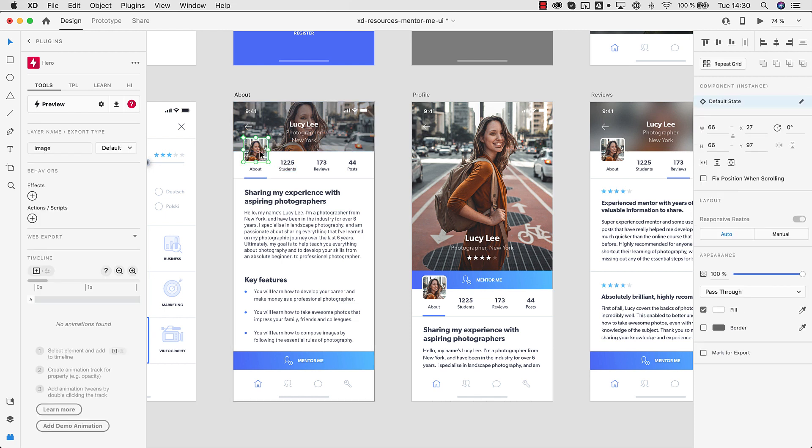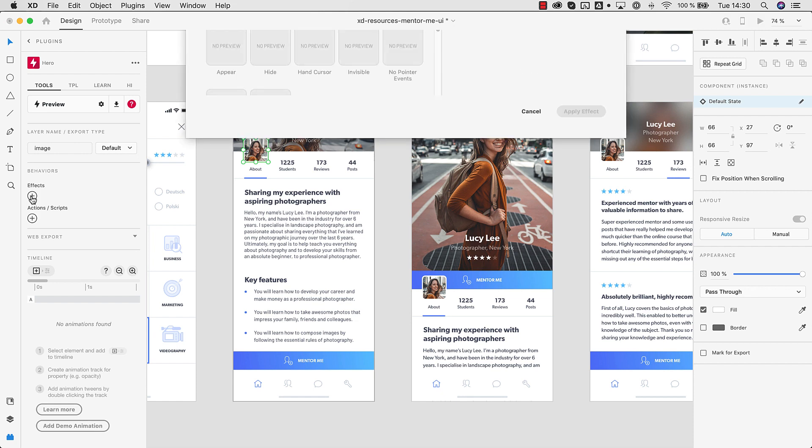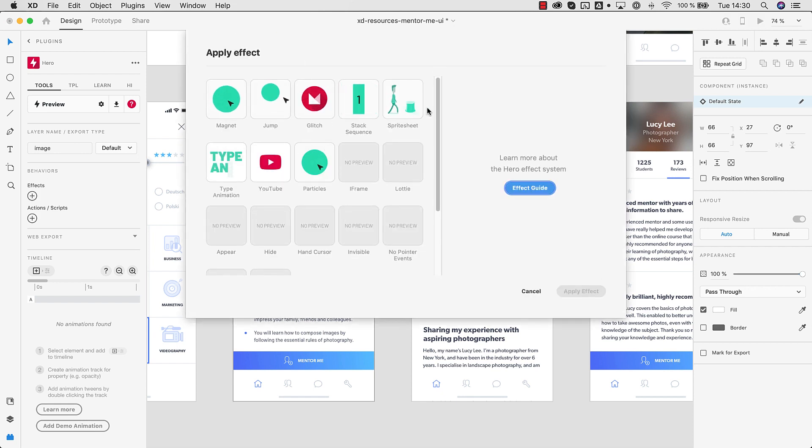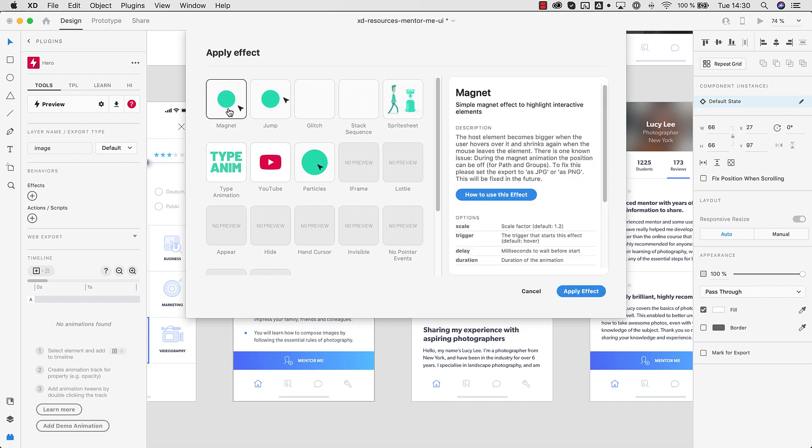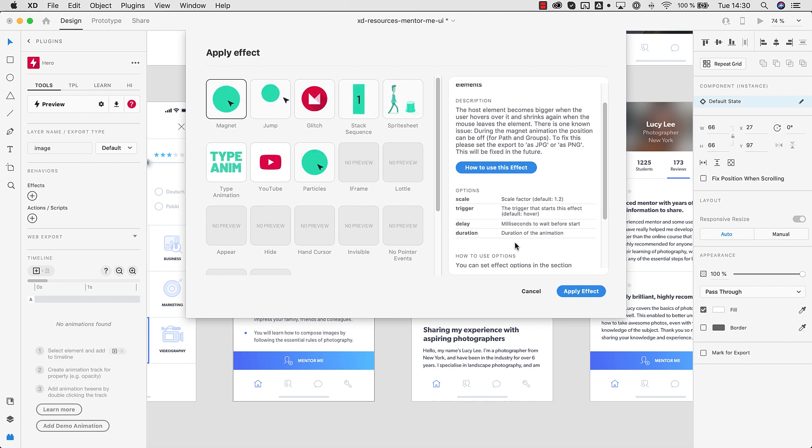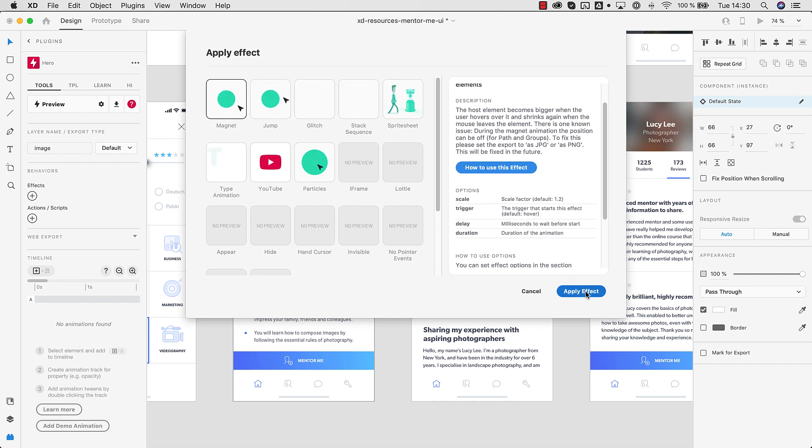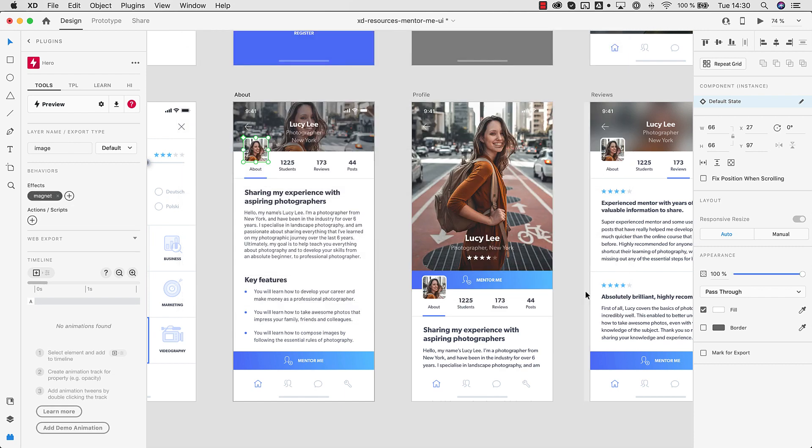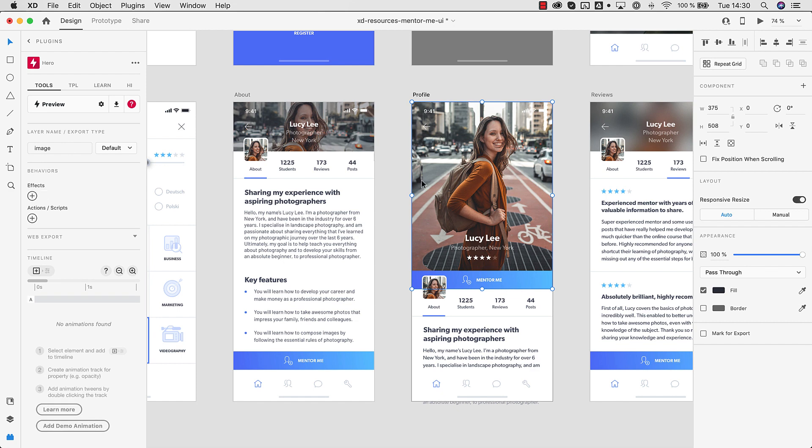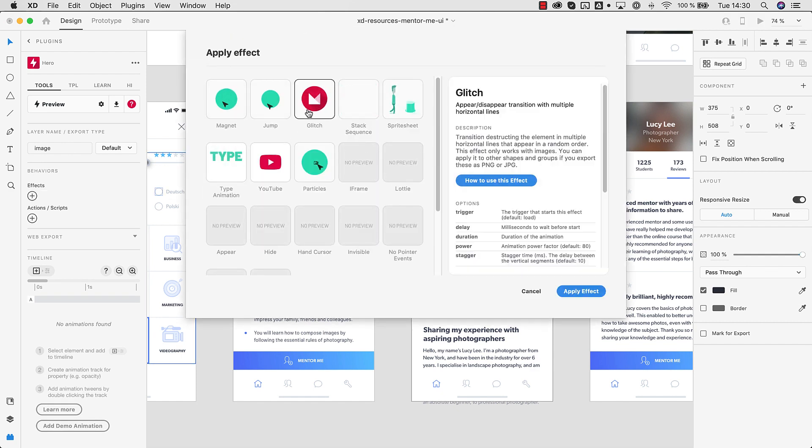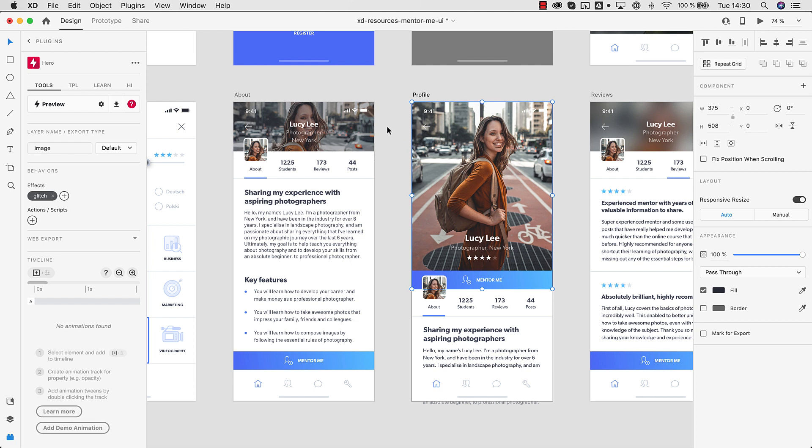So let's start with this image up here. We select the image on the artboard. Then we go over to the behavior section and there's the plus icon next to effects. If we click this icon you will see this apply effect dialog. You have access to all the different effects here. Let's start with the magnet effect. You can read the description. There are also multiple options for many effects. But in this case we just hit apply effect. We can do the same with this image here. Let's add a glitch effect. Just one click and we're done.